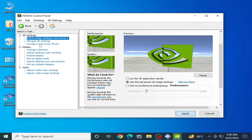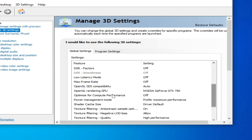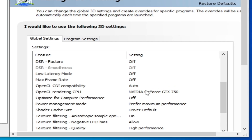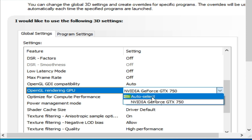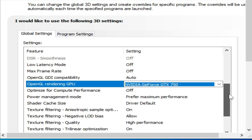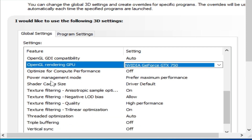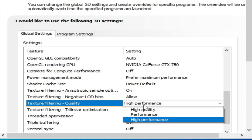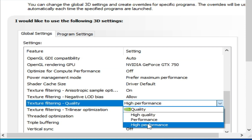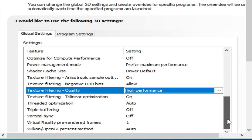Go to Manage 3D Settings, scroll down, and set OpenGL Rendering GPU to your GPU device. Set Power Management Mode to Maximum Performance. Set Texture Filtering Quality to High Performance. Vertical Sync should already be Off — verify this.